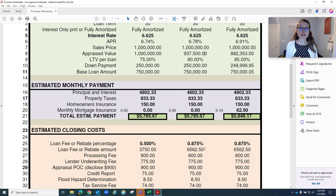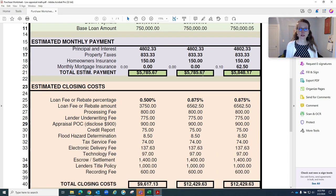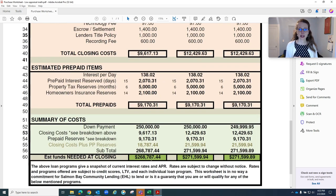Slight pricing difference. Payment stays identical. Closing costs go up a tiny bit because of this pricing difference. Cash to close goes up.